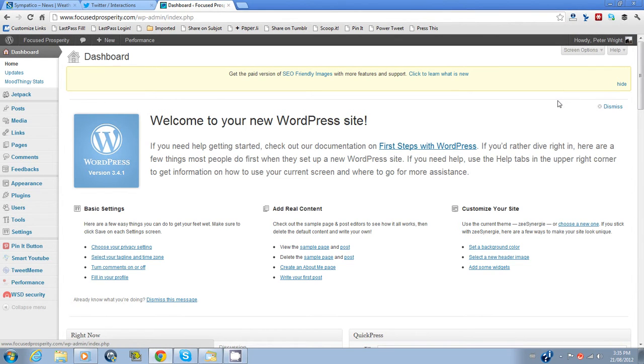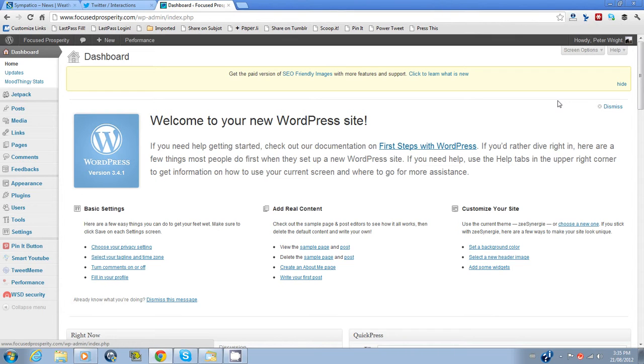Hi, this is Peter Wright. A number of people have told me they have a bit of a problem installing plugins onto their WordPress blogs. So I thought I would do a quick video with some screenshots of how to do it.